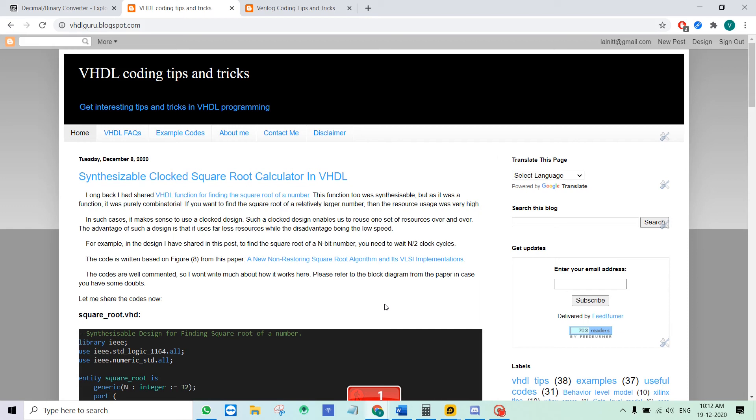Hello, this is Vipin. Welcome to my blog and YouTube channel. Today I want to show you how to calculate the square root of a fractional number with a VHDL or Verilog code.